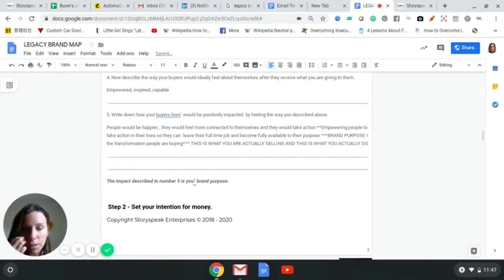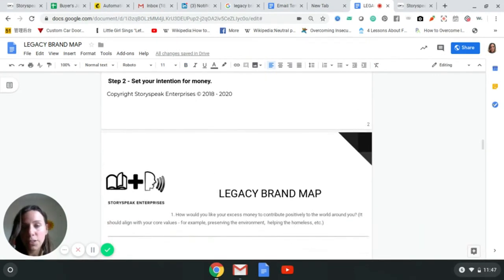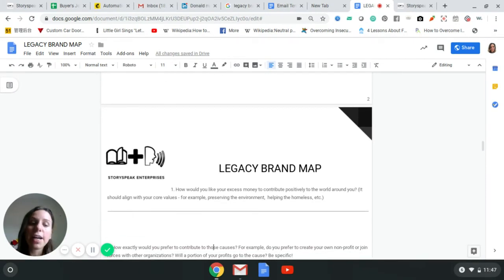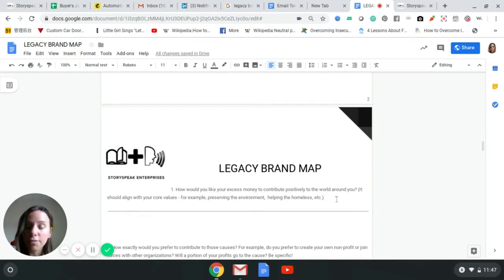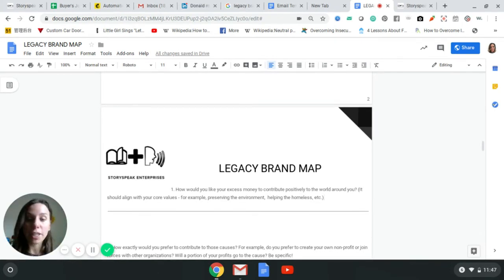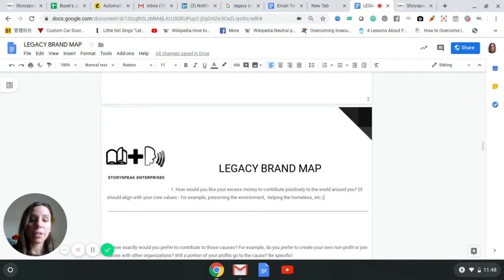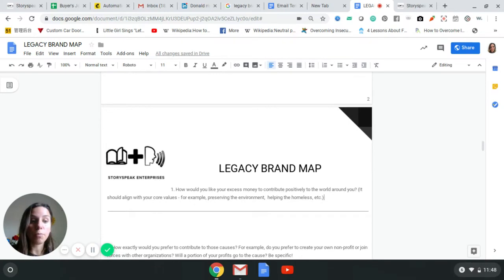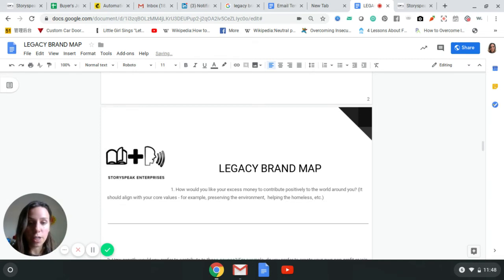Set your intention for money. Number two: how do you like your excess money to contribute positively to the world around you? This is really important because money is never enough to show up in business every day for yourself. Money will never be a good motivator to show up on days when no one's responding to you, to show up when you're constantly getting rejected, or to show up when you can't pay the bills. A lot of us who fill out this map are not motivated by money, so it's important for you to determine the purpose of the money you're going to use.